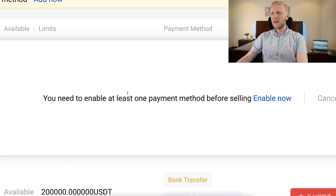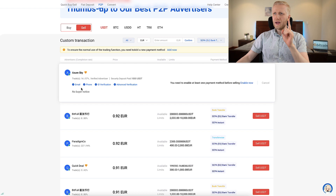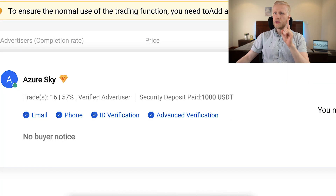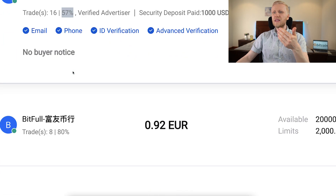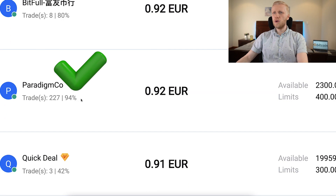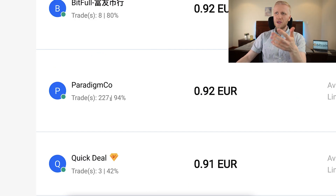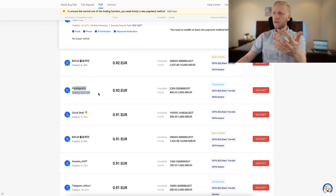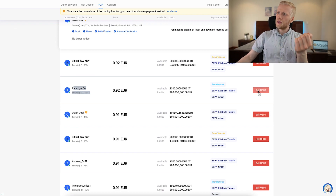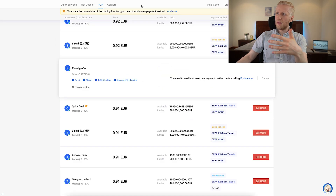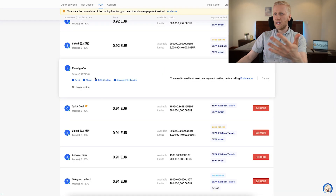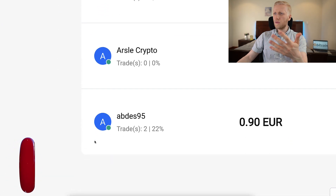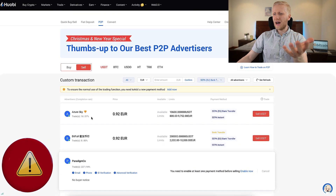If you decide to use Huobi peer-to-peer, there are a couple of things I want you to know. First, I recommend choosing somebody who has a high completion rate. For example, I wouldn't recommend one with only 57% — I would rather choose somebody with more than 90%. The second criteria is that the person should have many trades done, so you know they are reliable. If you want to sell USDT and receive euros in your bank account, you would choose a reliable trader, click on them, and link your bank card to receive the money. Many of these don't have a high completion rate, which is another reason I prefer the other platform.